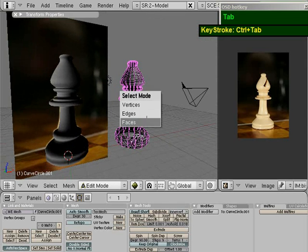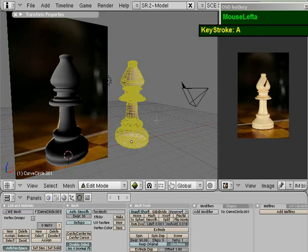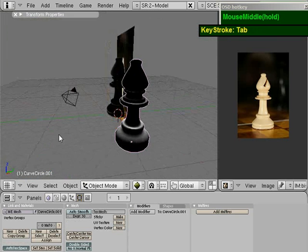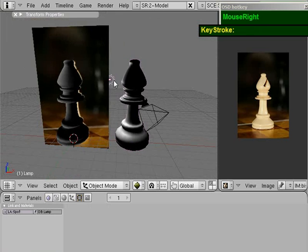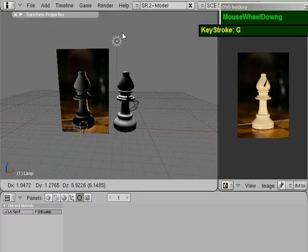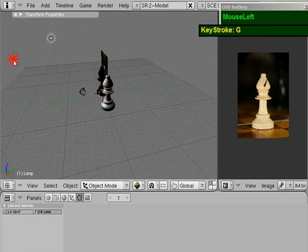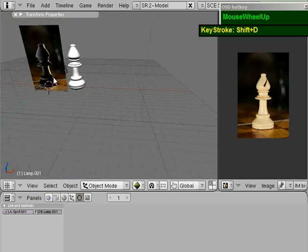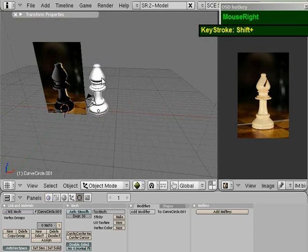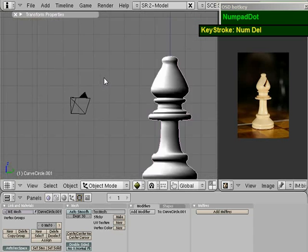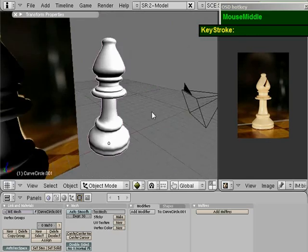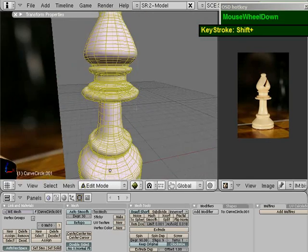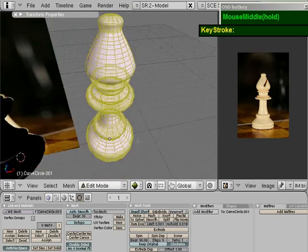You'll notice the normals are flipped. Tab into edit mode, go to face mode, press A to select all faces, press Ctrl+N to recalculate the faces outside. I'm going to move this light and create another light so I can see the resulting mesh.